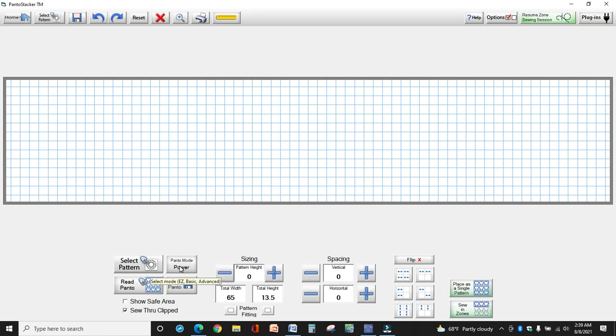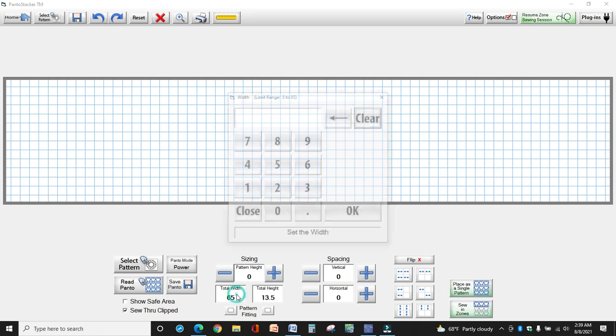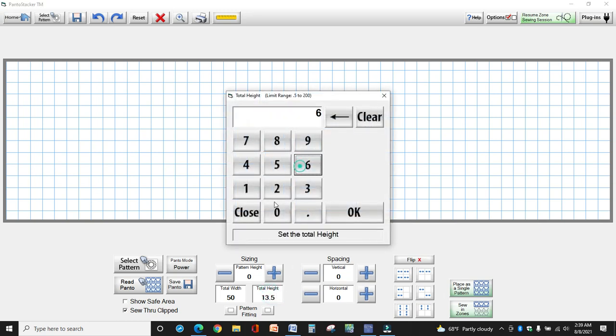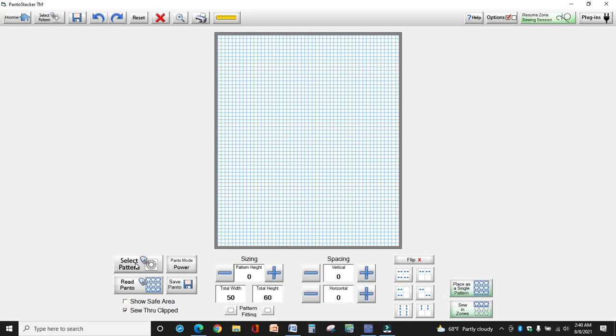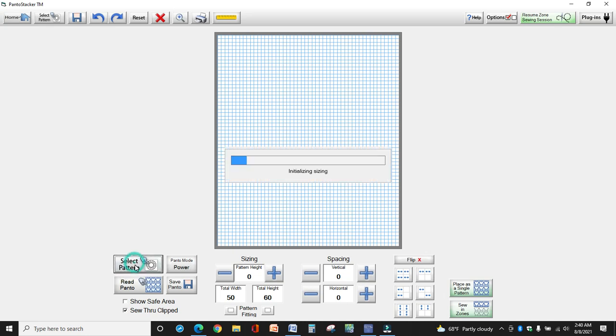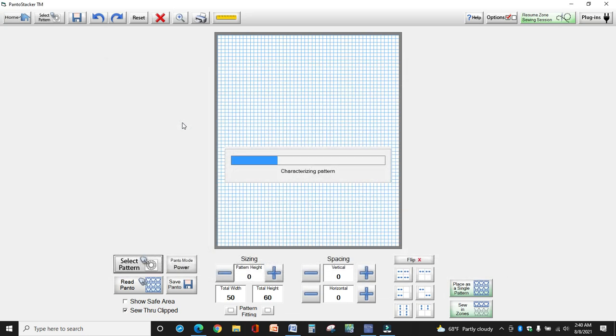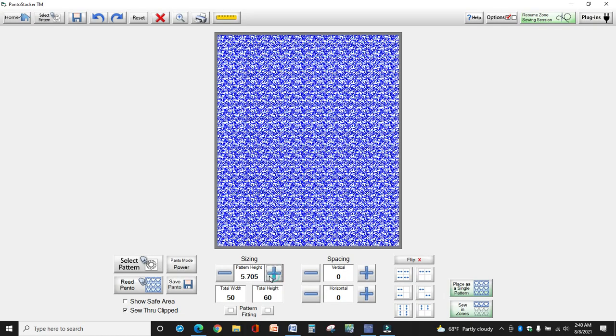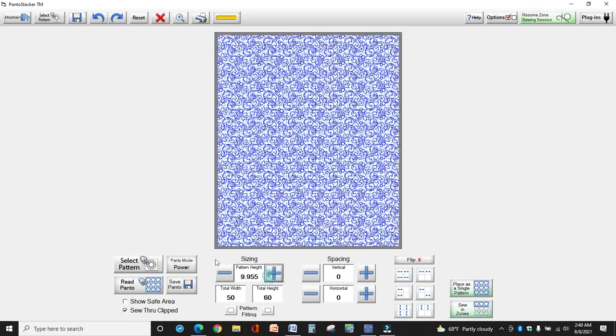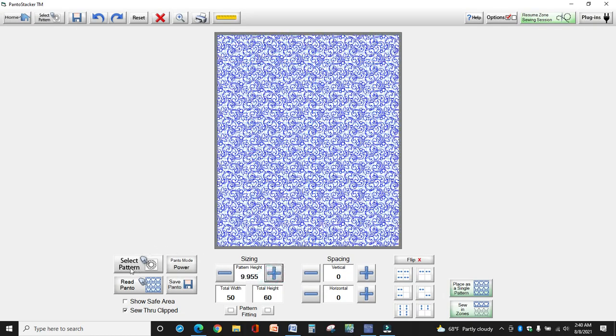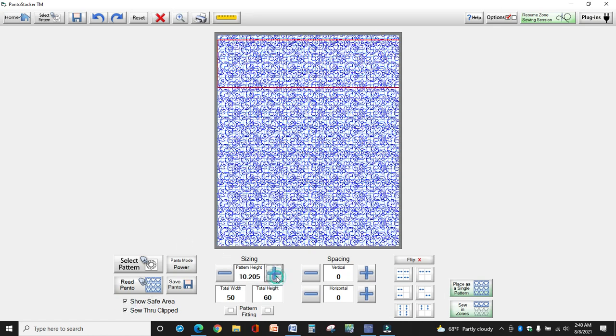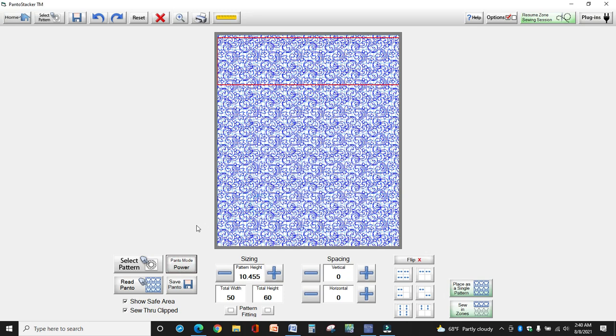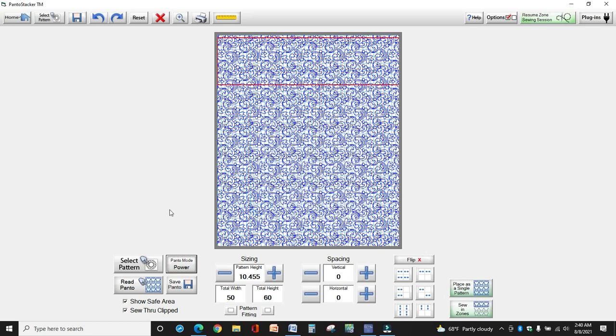And I am in power panto mode, and again this video is not about power panto or anything else, it's mainly about how to do simulation so I'm just going to go through this rather quickly. My quilt is 50 wide, my total height is 60, and I'm going to bring in a pattern. Let's do this Augusta, and then of course you'd make any changes to your pattern that you might want to, anything like that. When you get your pattern how you like it, whatever form you're using whether it's power panto, easy, basic or advanced, this is how you do it.